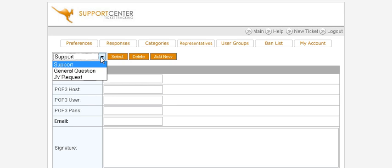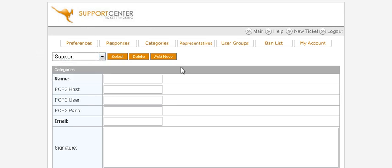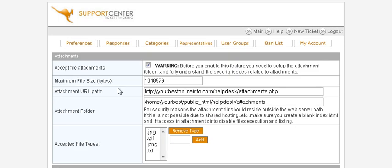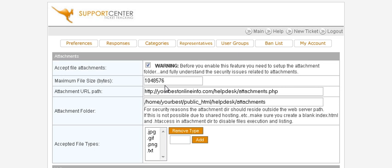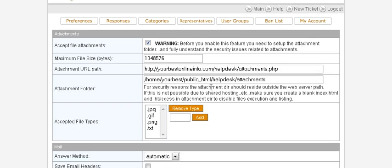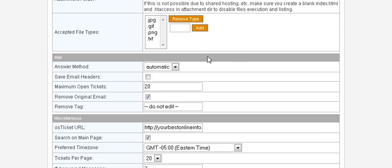We go back to categories. Now you'll see that we have the three categories that people can select. You can set up as many as you want. Once you've done that, you can click on preferences and then you can set any preferences you want in here. You really are not going to have to change anything in here. It will already have filled in everything for you during the setup.